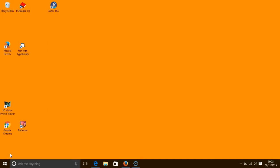The Ease of Access Centre is the place to go for people who have a wide range of disabilities in order to modify how their computer works. My specific concern in this video is those settings that make a computer easier to use for people who have a visual impairment. To open the Ease of Access Centre we press the Windows key and the U key.